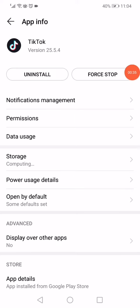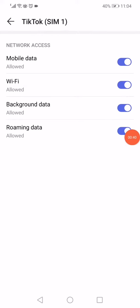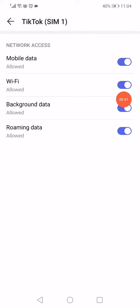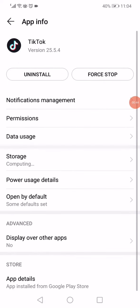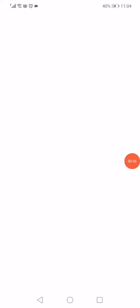Now what you want to do next is go into the data usage option. Make sure that every option here is enabled. Go back again.